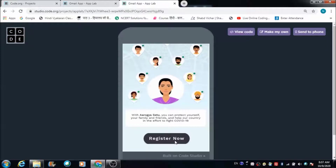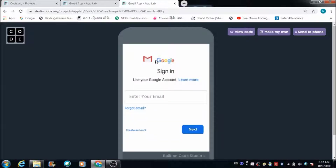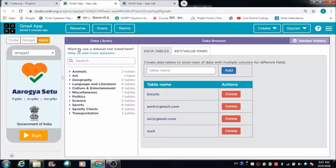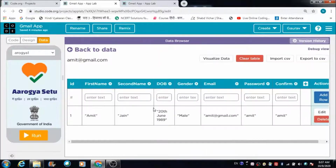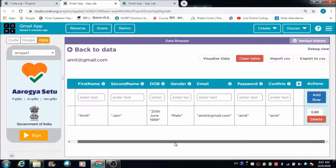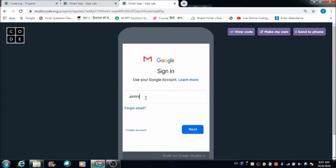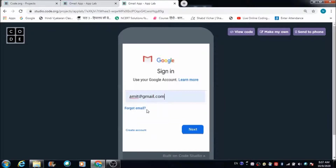Here we have a button which says 'Register'. Let's hit this button and see where we get redirected. That button has redirected the user to this screen where he is required to put his email ID. In the Gmail app, we have two email IDs created. We will be using Amit's email ID. The password for this ID is 'Amit', so we are going to use Amit's Gmail ID to login into the Arogya Setu app.